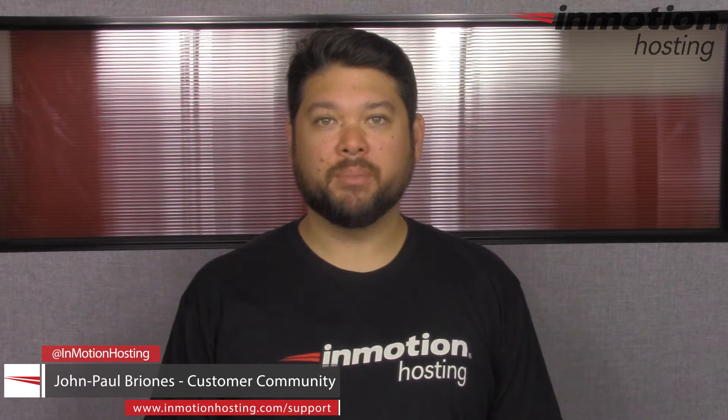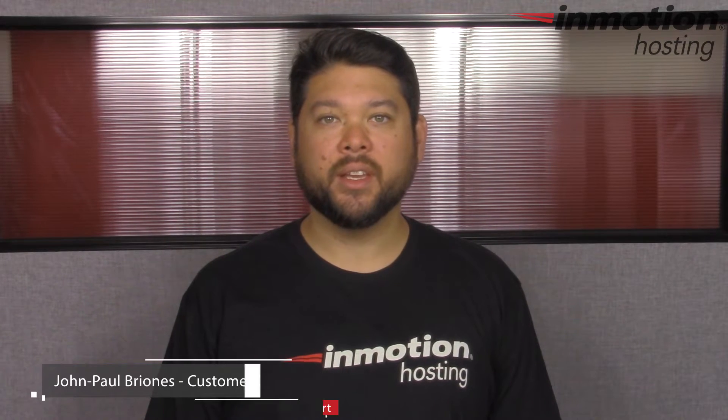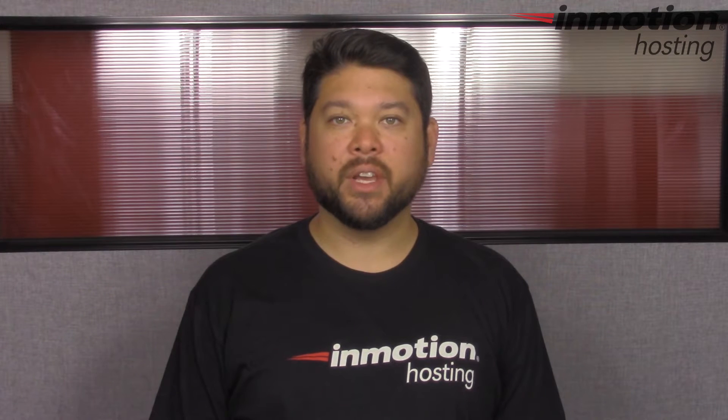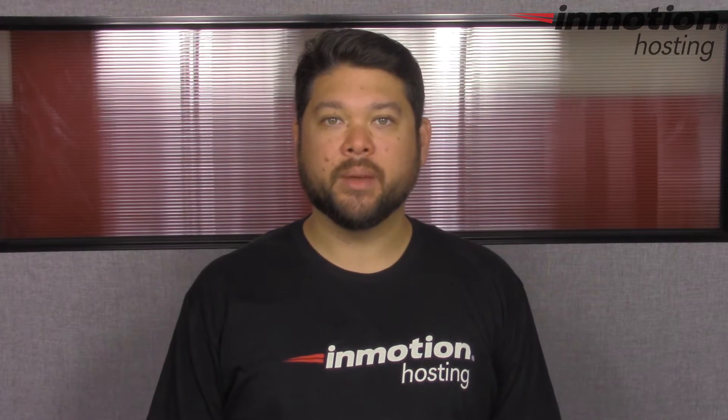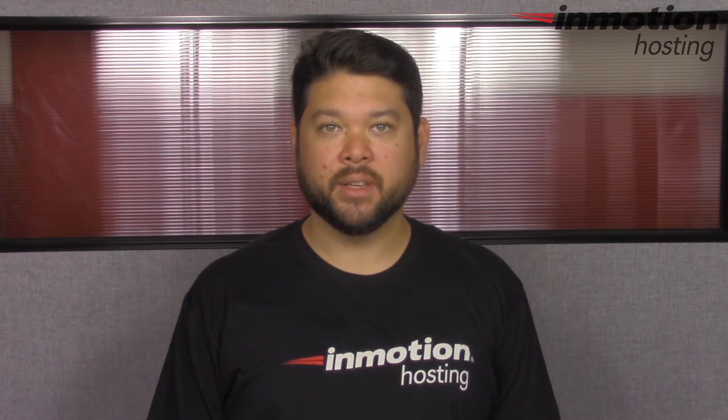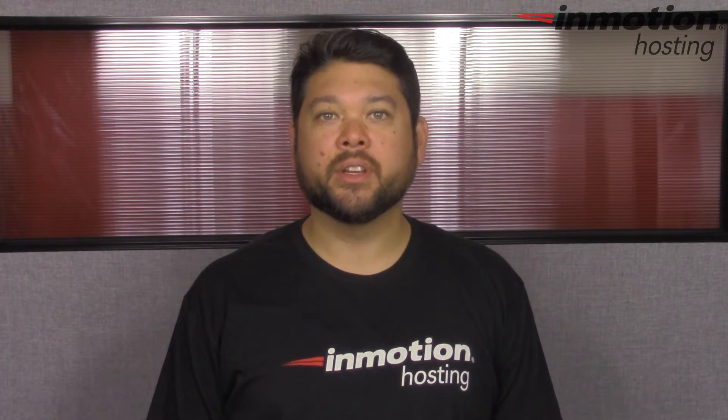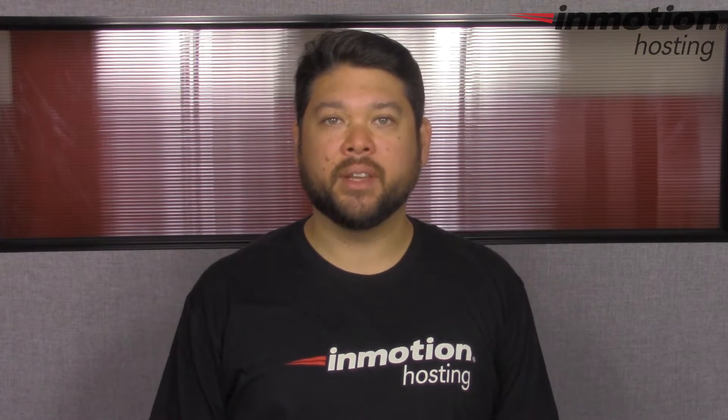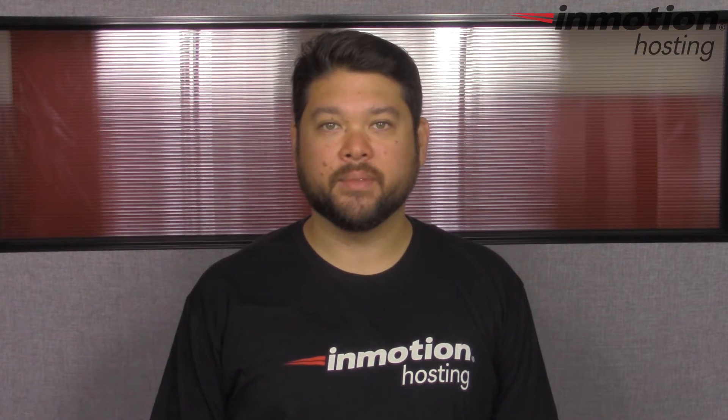Hi everyone, John Paul Briones here from InMotion Hosting and thank you for joining us for another video in our WHM series. Today I'm going to show you how to delete a cPanel in WHM.